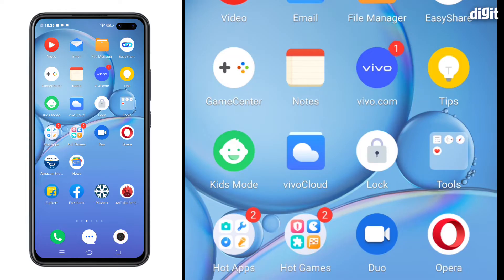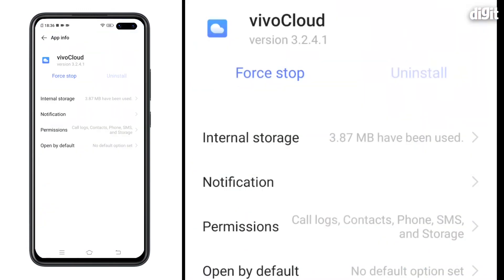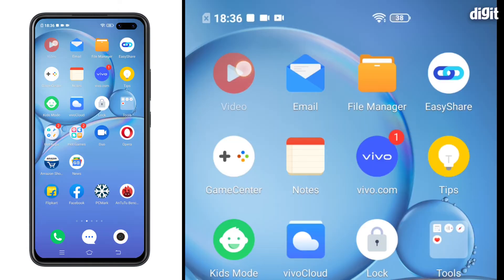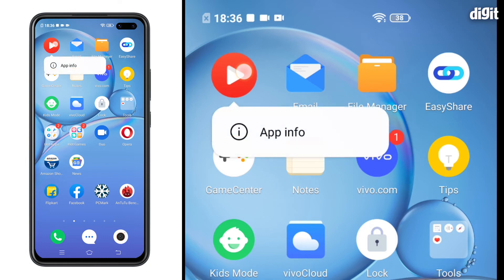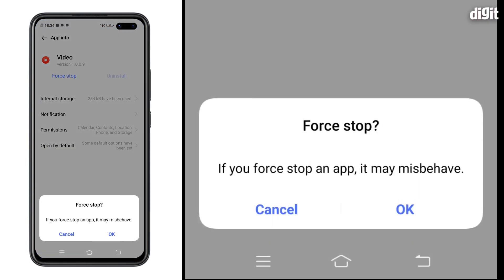You can also force stop apps. For apps that can't be uninstalled, you can always disable and force stop them. Tap on the app you want to force stop, go to app info and click force stop.